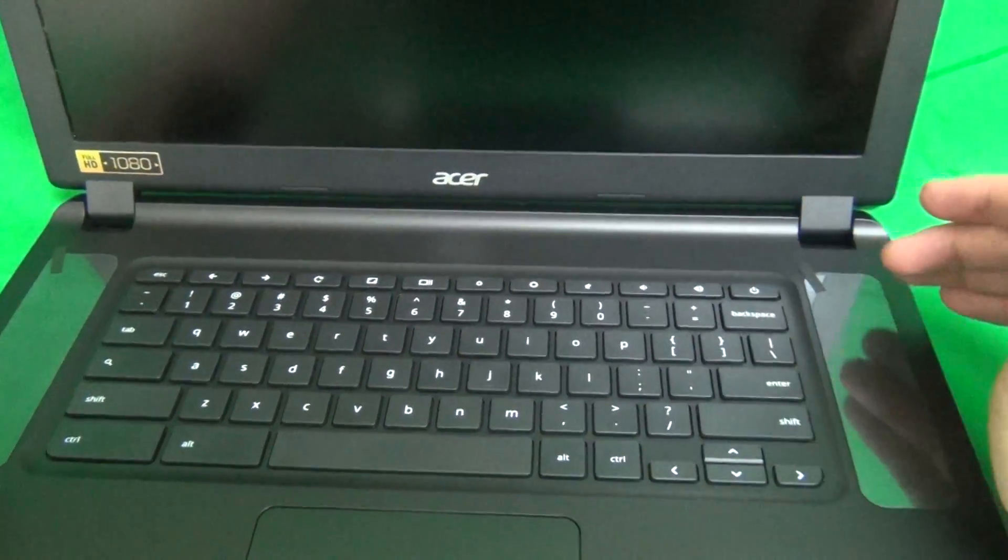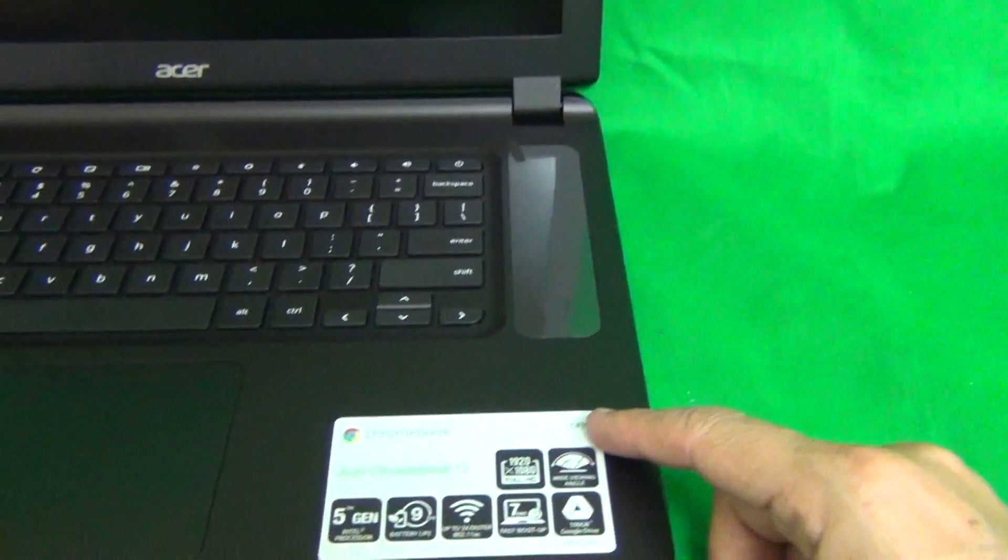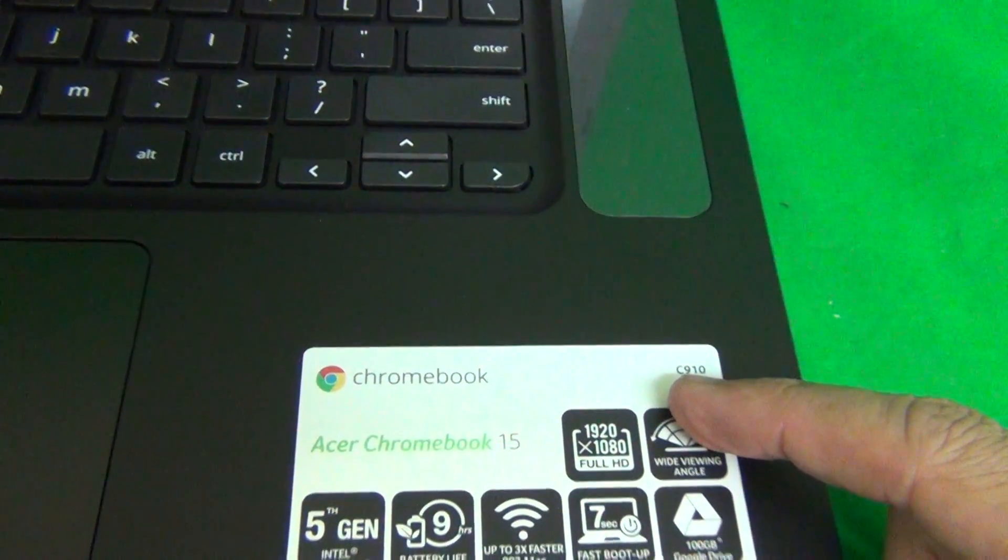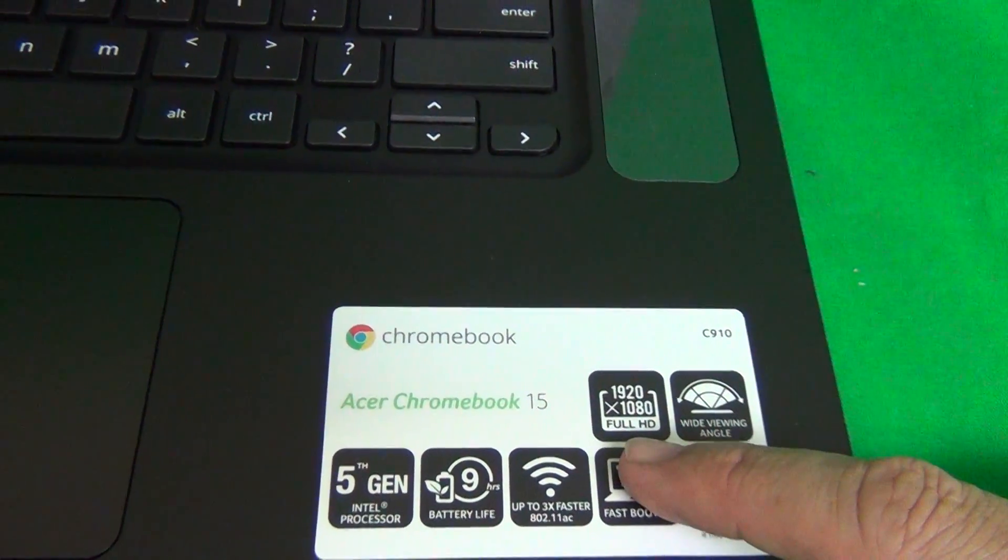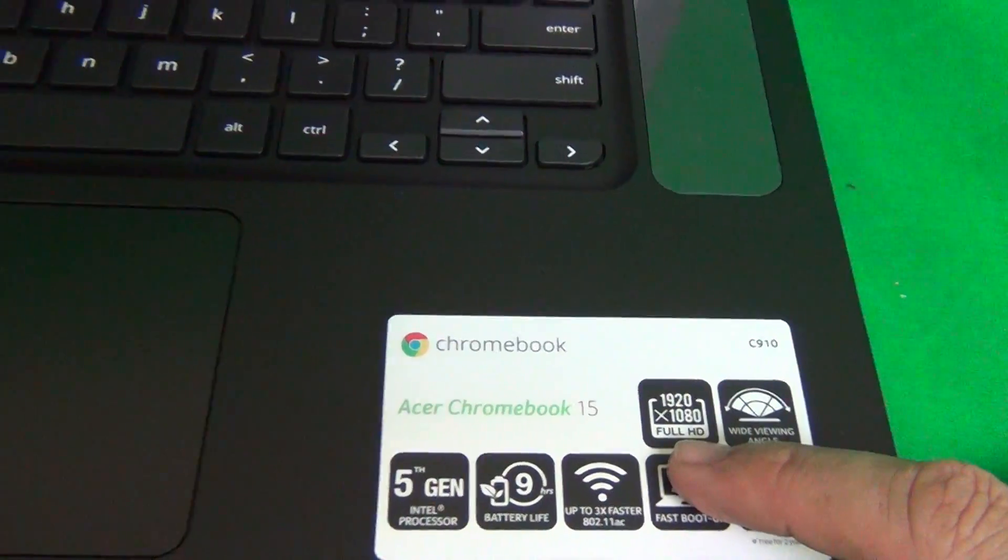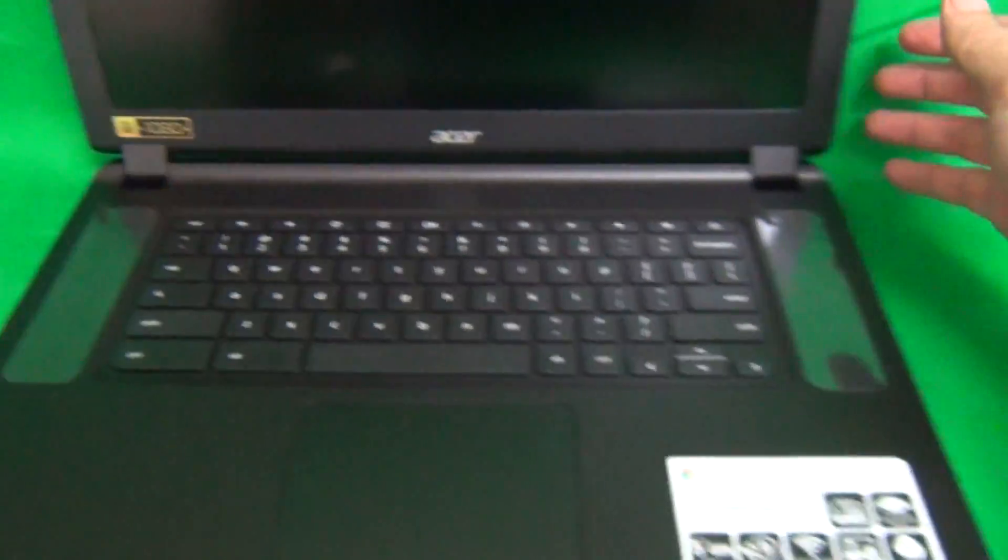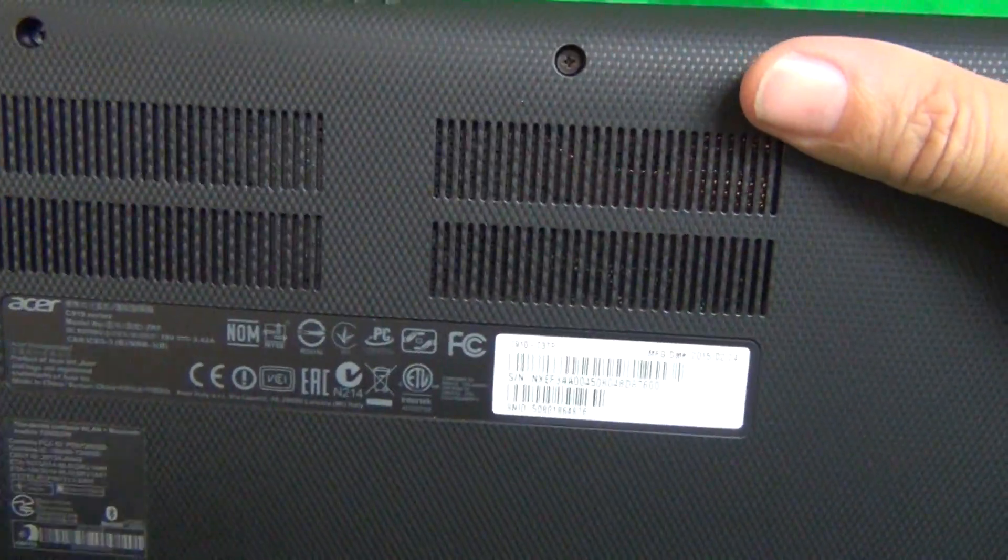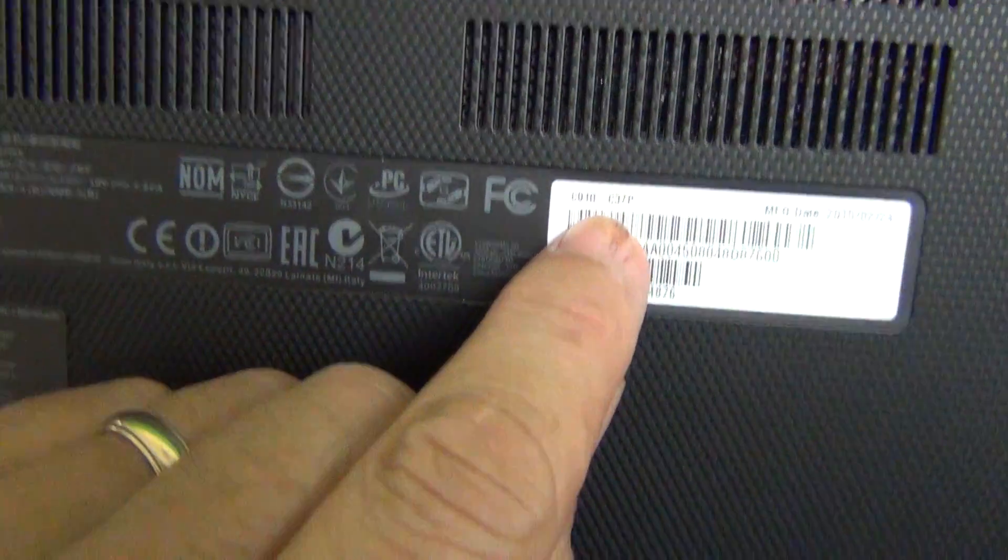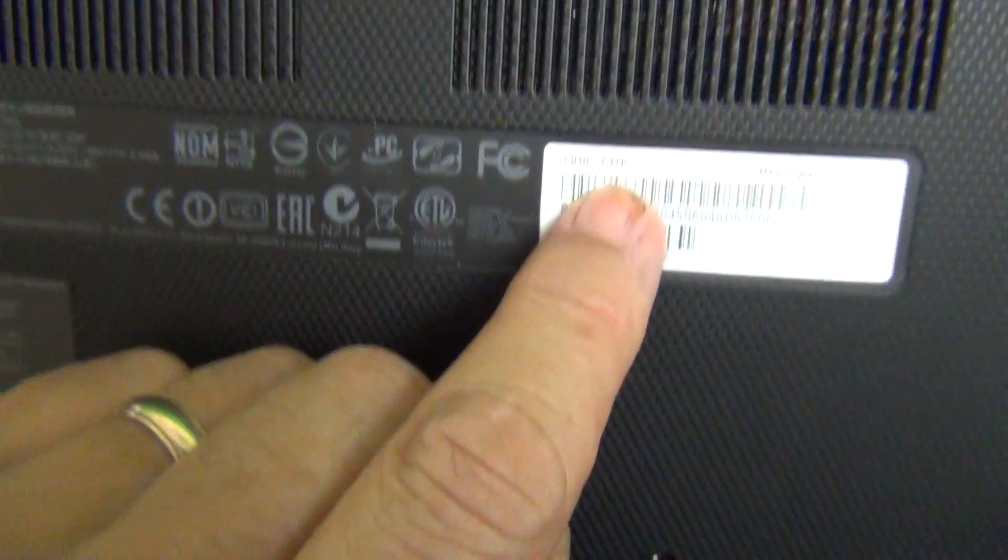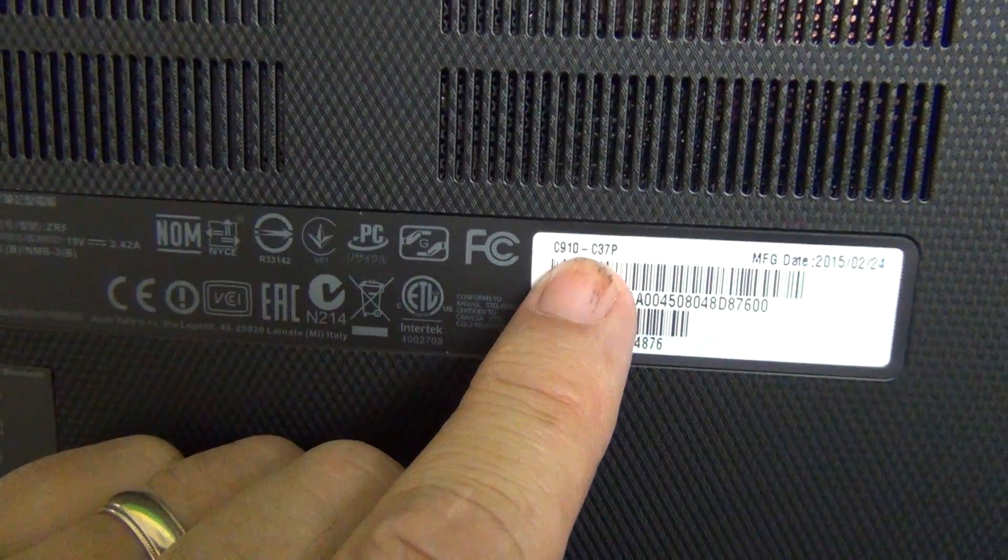And where to find the model number? If there is a sticker on the palm rest, it will say C910, and it will either say Full HD or Standard Definition. And also, let's close it and look on the back. On the back there is a label that says C910C37P, that's where you can find the model number.